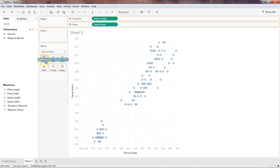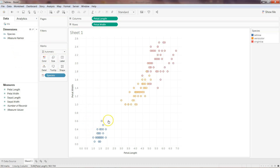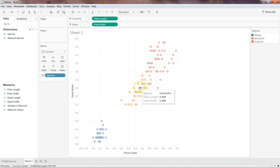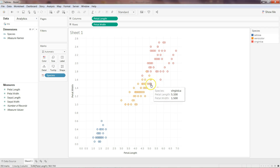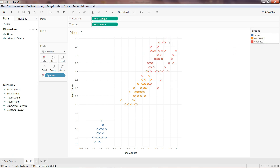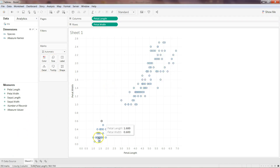Now we have the petal length and petal width data points plotted. If we put species on color, we can clearly see that blue is one species — setosa — orange is versicolor, and near orange there is also some red which is virginica, and more virginica up at the top. I'll remove the species color now and use the clustering algorithm to see whether it can identify this same pattern.